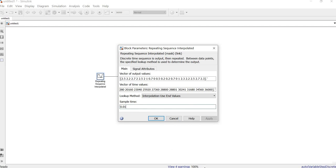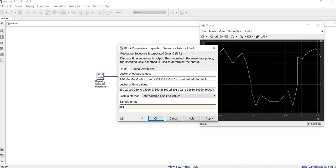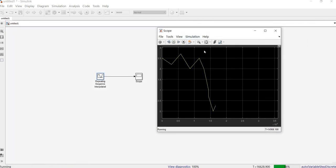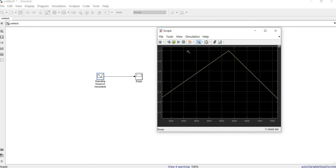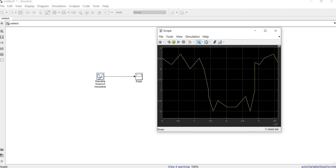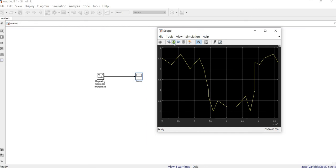The more samples you add, the smoother the signal will be. For example, if we reduce the sample time to 0.1 and zoom in, you can see the signal is not really smooth. It is good to increase this number; however, increasing it also increases the solver time — that is, the time the solver takes to process your data.